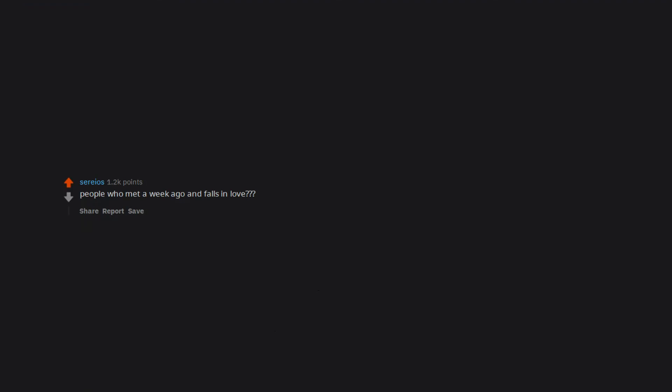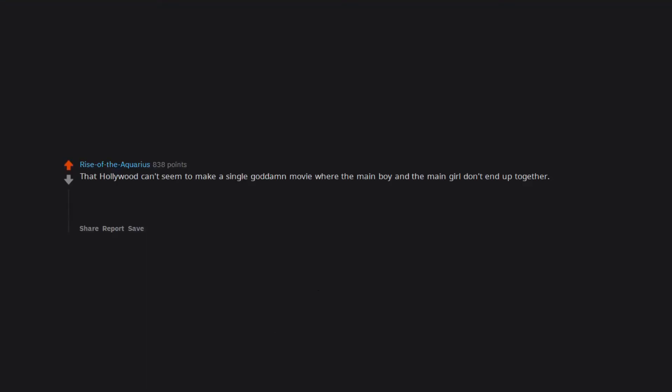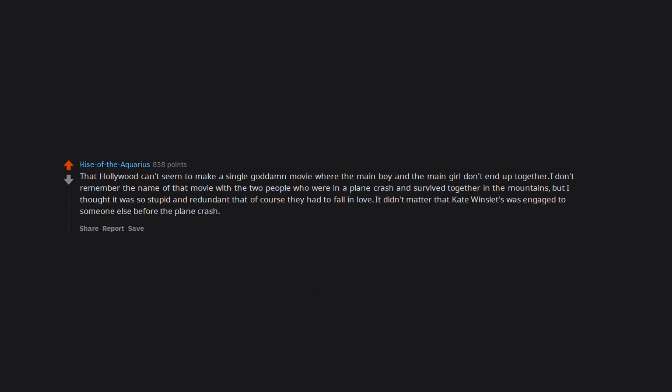People who met a week ago and fall in love. That Hollywood can't seem to make a single goddamn movie where the main boy and the main girl don't end up together. I don't remember the name of that movie with the two people who were in a plane crash and survived together in the mountains, but I thought it was so stupid and redundant that of course they had to fall in love. It didn't matter that Kate Winslet was engaged to someone else before the plane crash. She had to fall in love with Idris Elba because they were surviving together.